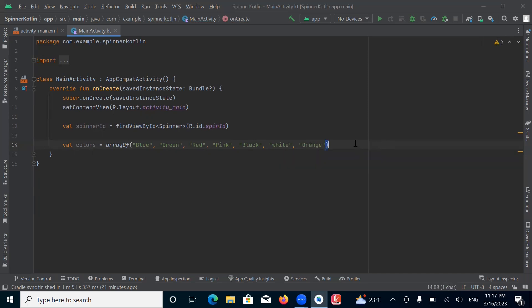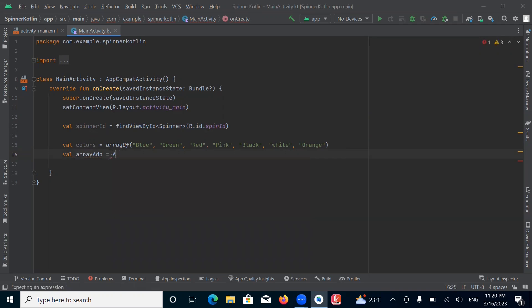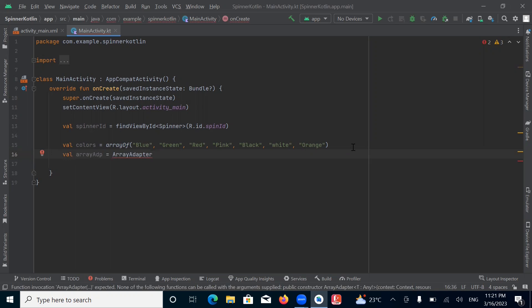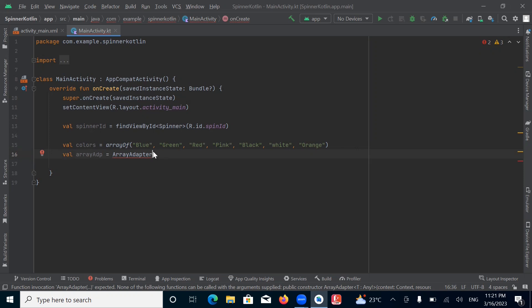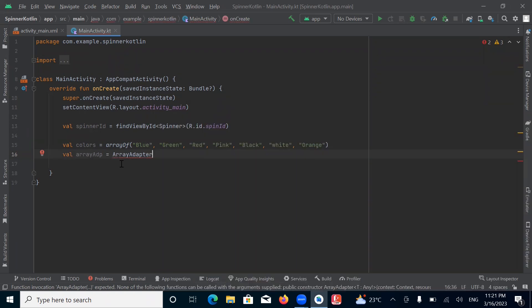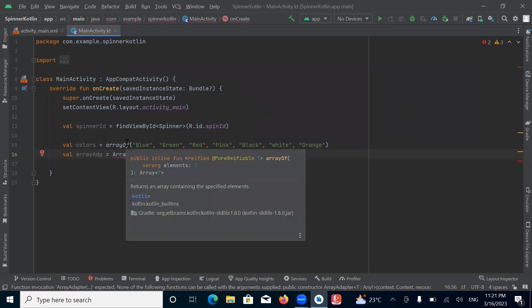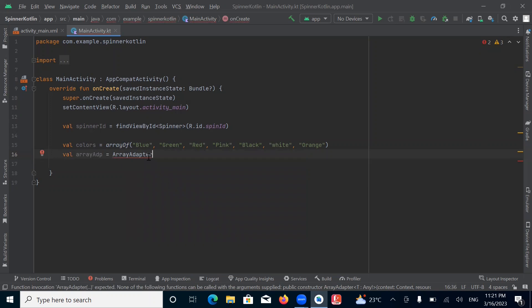Then we create an adapter. What is an adapter? An adapter is a bridge between the UI component and the data source. It converts the data from the data source into view items so that it can be displayed in the UI component. Here I am using ArrayAdapter. This is the most commonly used adapter in Android when you have a single type of item, like here we have a single type of item, so I am using ArrayAdapter.